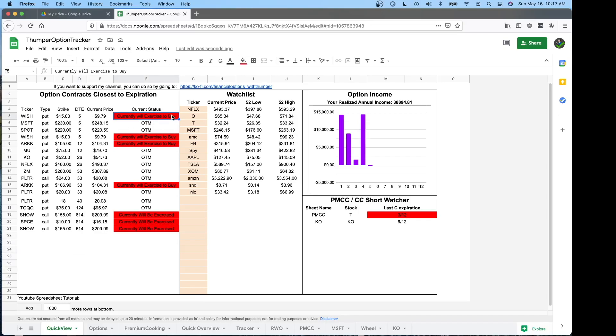Like if you're in the money, it's going to highlight in red. If you're out of the money, it's just going to say out of the money, stay white.